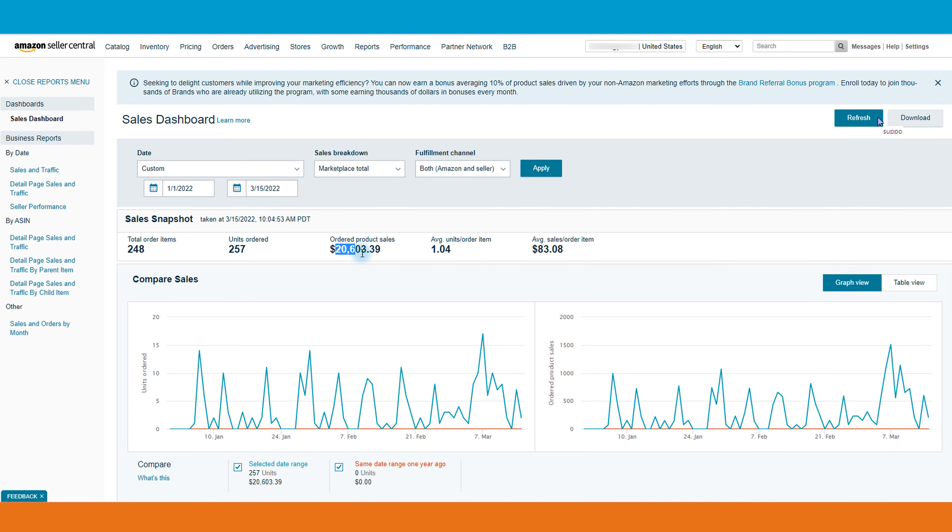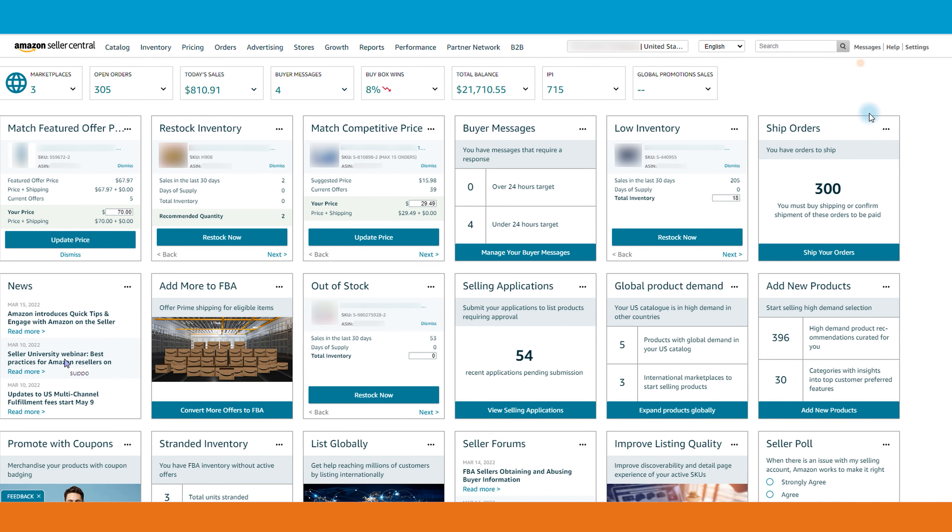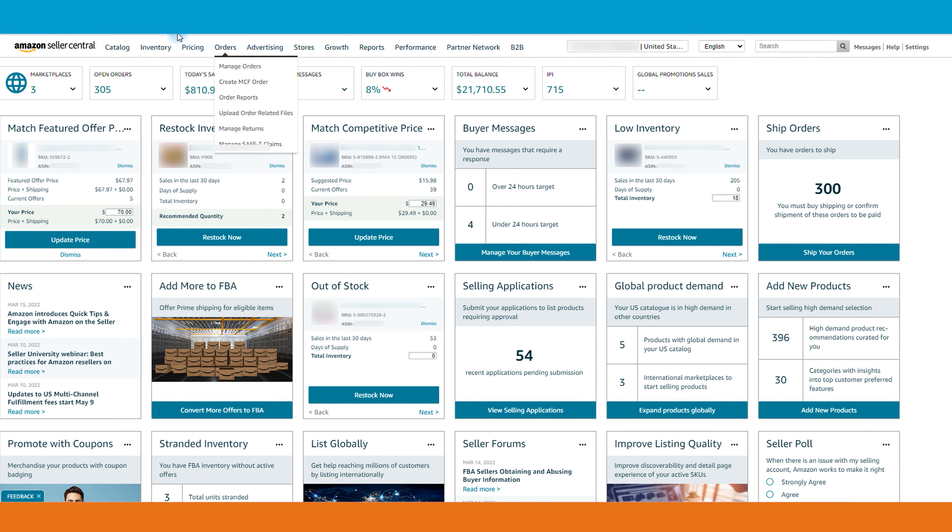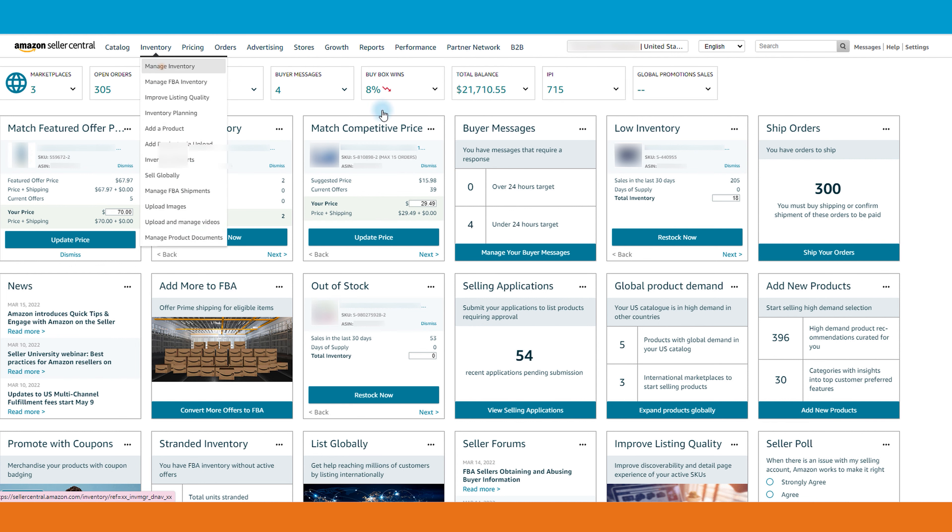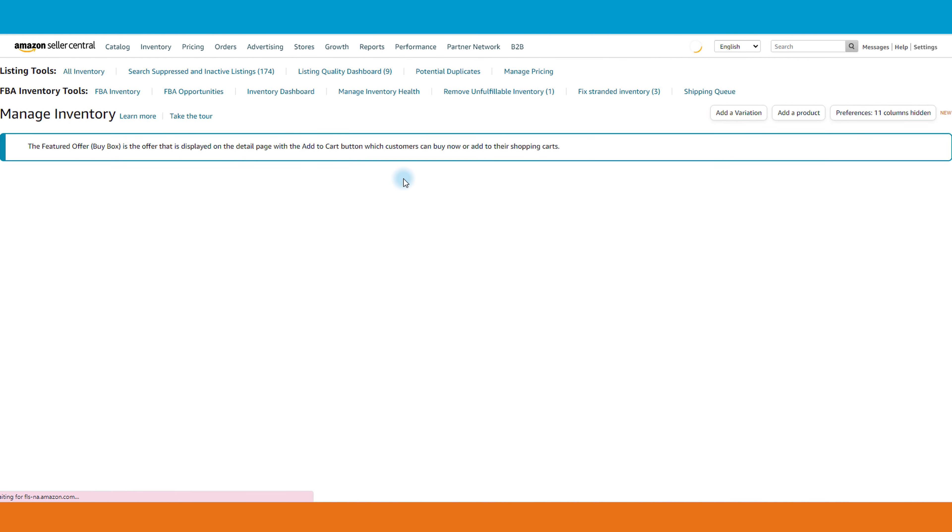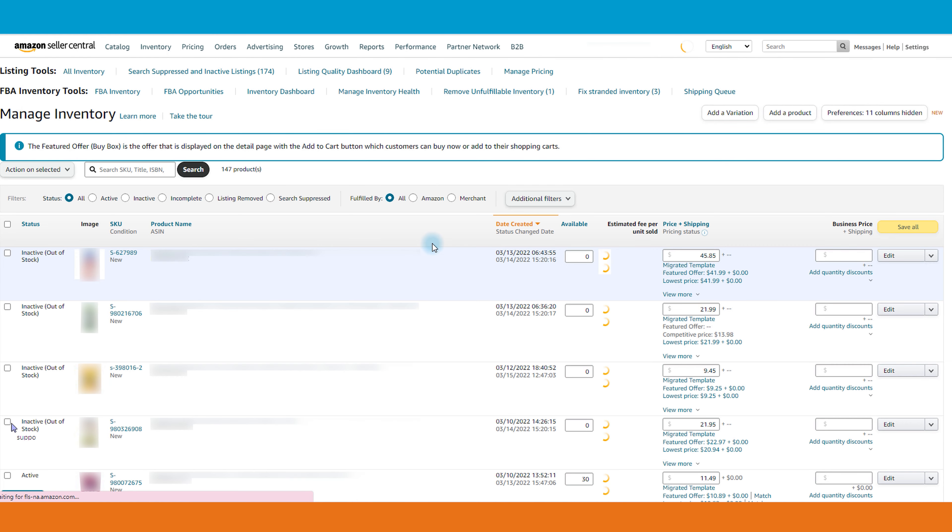Let's now go to another Amazon account. The account that you see now works on FBM and drop shipping at the same time. You can see the account inventory with over 21k balance and today's sales of over 800 dollars. So let's move to manage inventory and as you can see we have FBA and FBM at the same time.